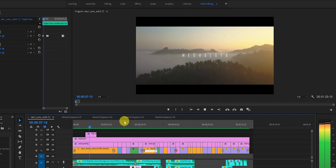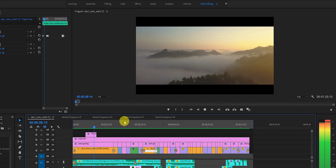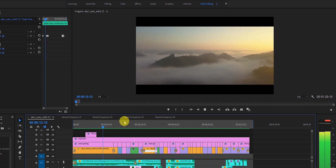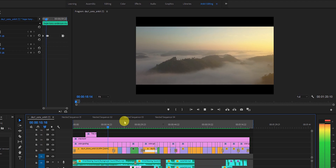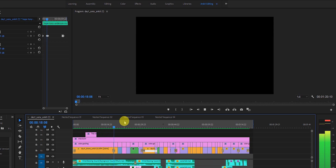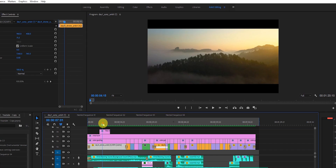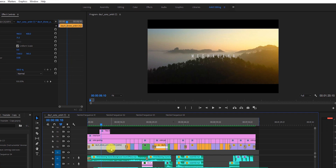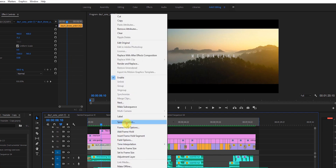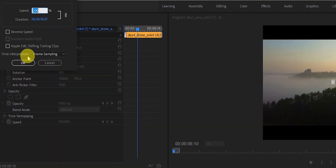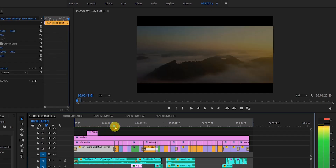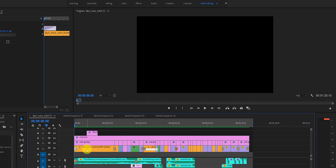Meghalaya — the land of clouds — my another wonderful experience. Come along with me and I'll show you how this place is blessed with nature. For this first clip, when I selected this drone shot I sped it up to 200 percent and used it until the first beat comes in on the song. I started the video with a cross dissolve effect.